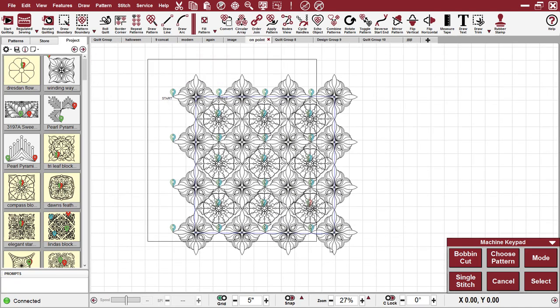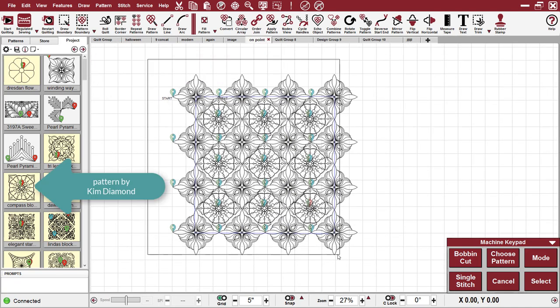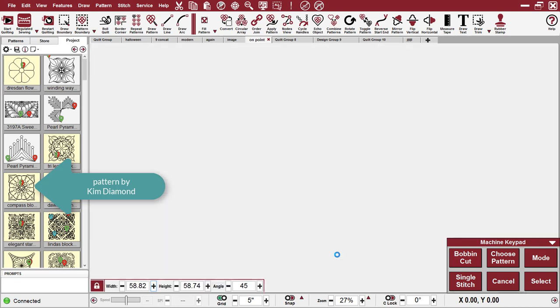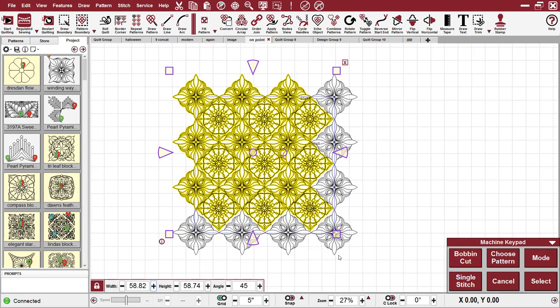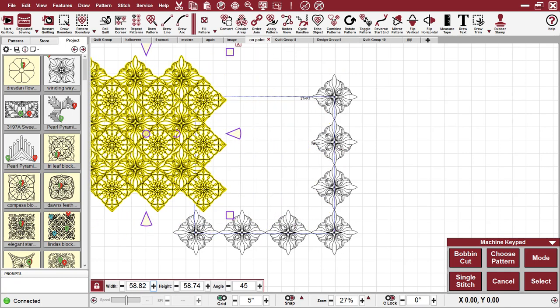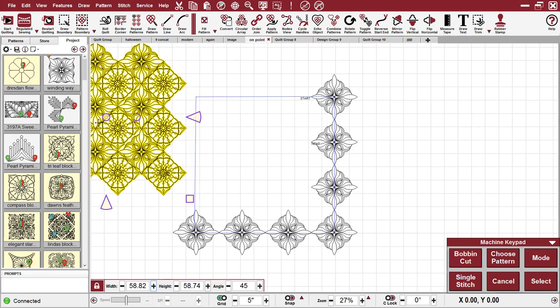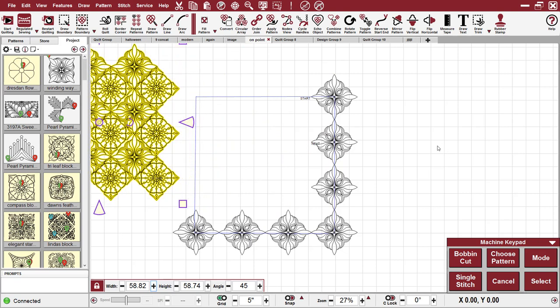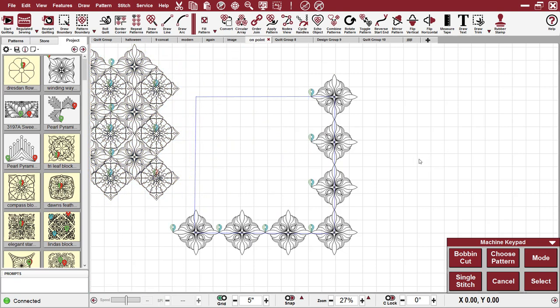I'm going to get rid of all of these patterns by marquee selecting from left to right. I was going to hit delete but I'm not. They're so pretty I'm just going to move them out of the way.